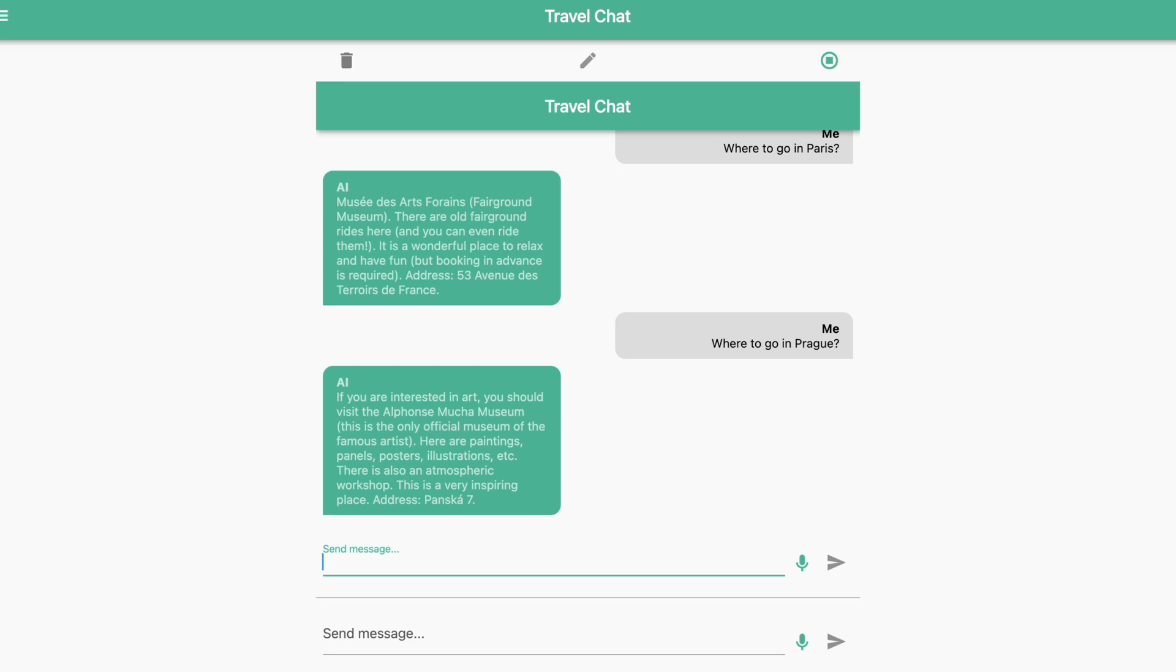If you are interested in art, you should visit the Alphonse Mucho Museum. This is the only official museum of the famous artist. Here are paintings, panels, posters, illustrations, etc. There is also an atmospheric workshop. This is a very inspiring place. Address, Panska 7.